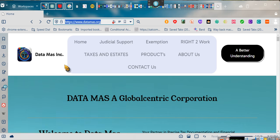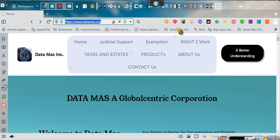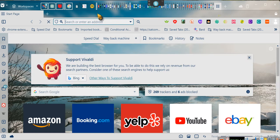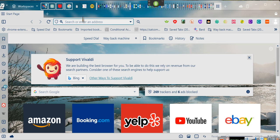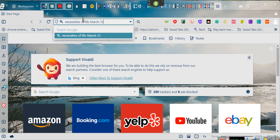People will say, I'm going to give you something and you take it for what it's worth. People will say, well, as a sole proprietor, you can't write off your living expenses. So let's do something real quick. Necessities of life. The May 12th, 1933 Act.